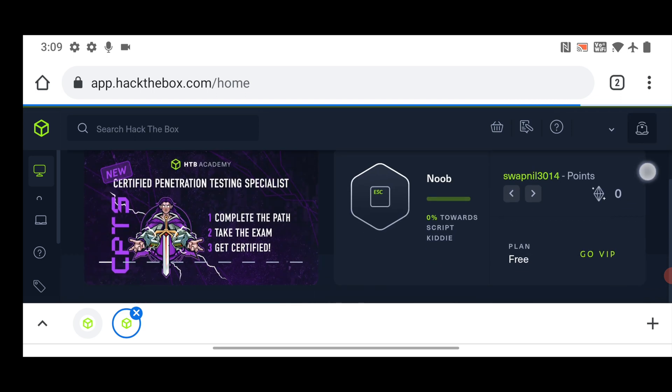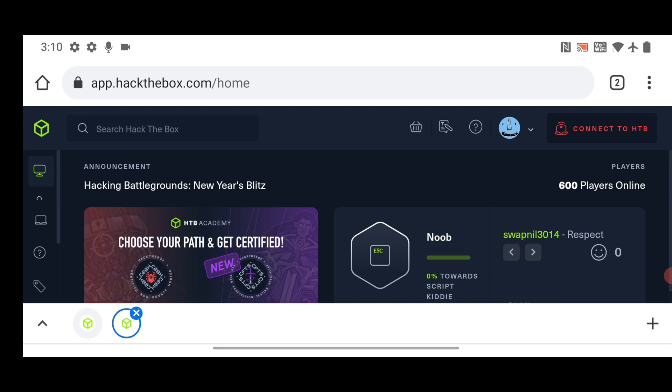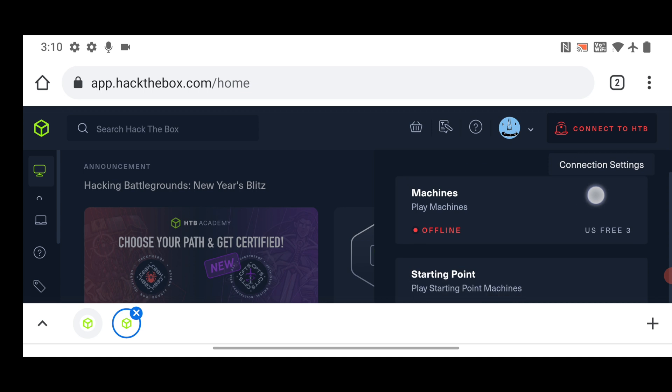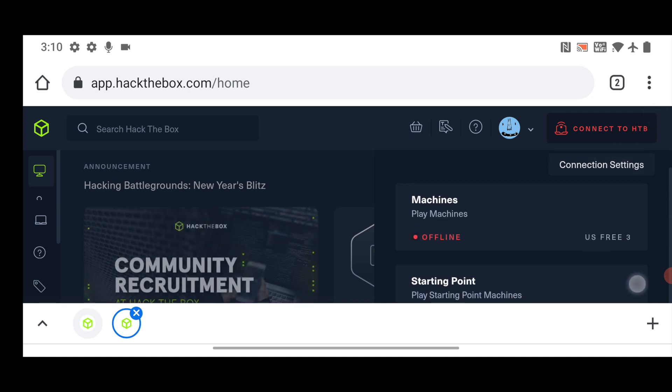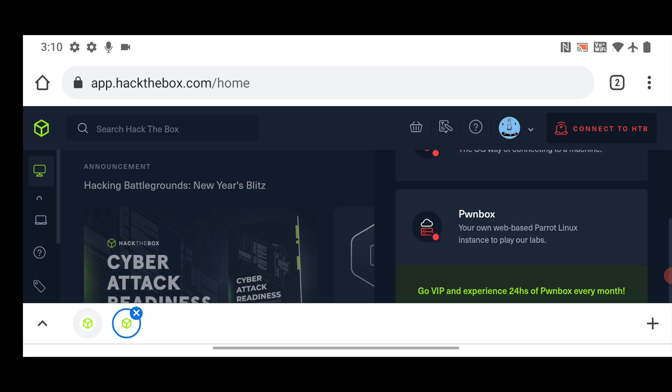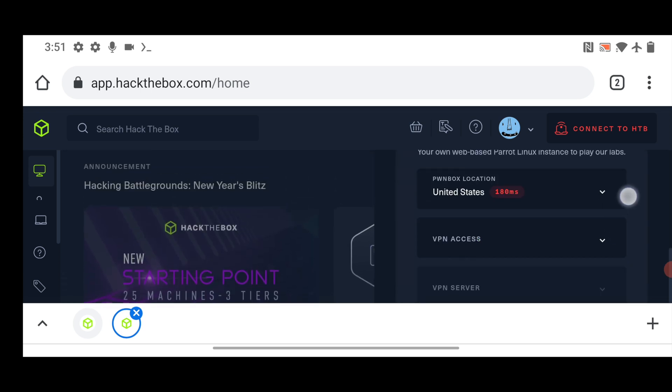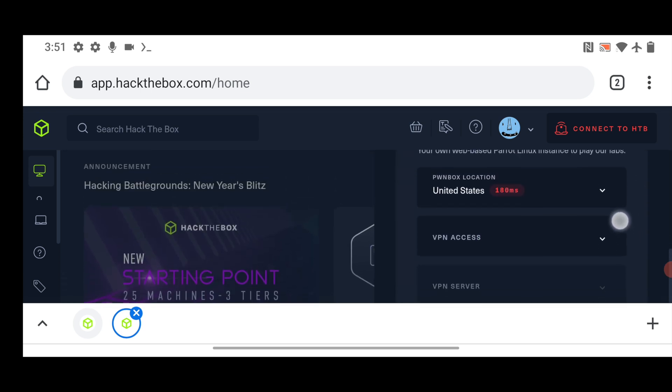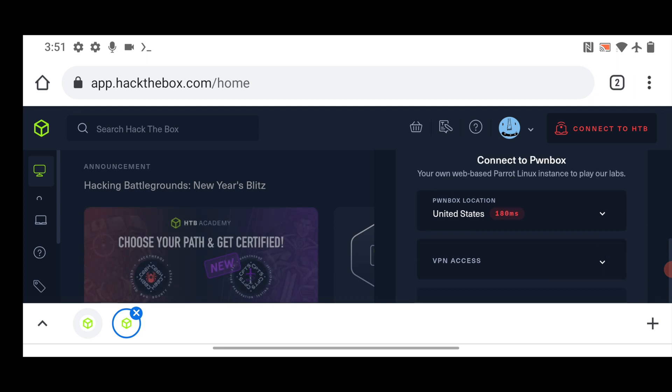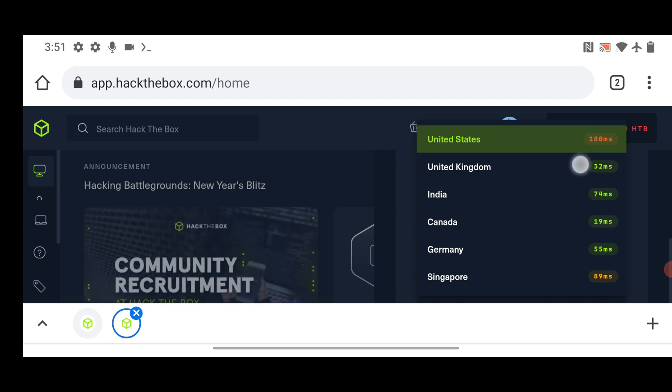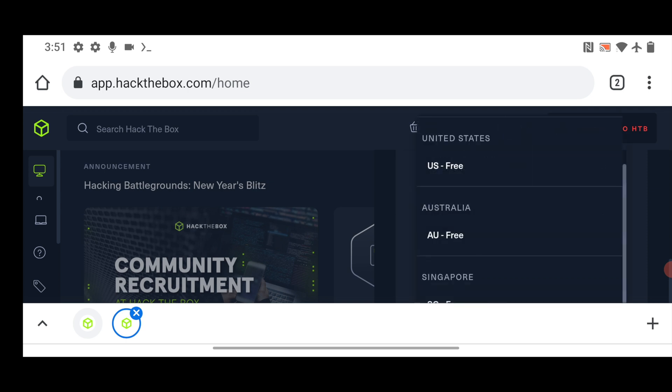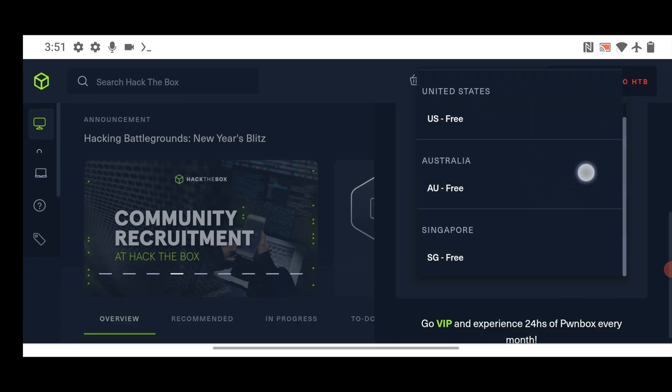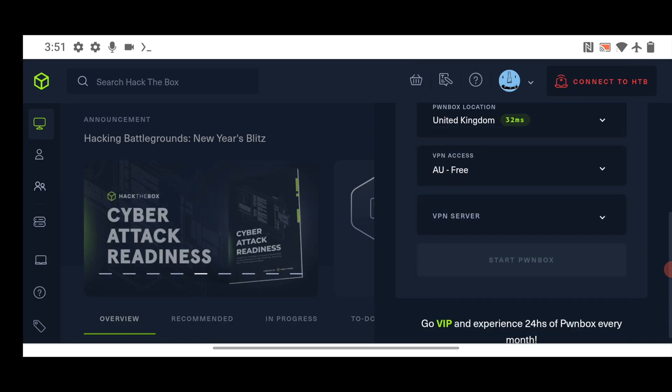Okay, now here you can see. Now you have to click on connect to HTB. This one. Click on it. Slide down. Click on machines. So you will have to select the server and the VPN access. So what you can do, you can select on this. And select any of this country. So I will go with the United Kingdom. And in the VPN access, I will select the AU free. And in the VPN server, I will select the first one.